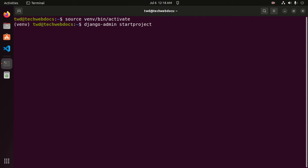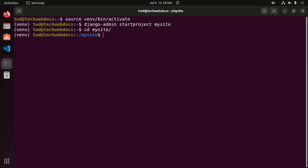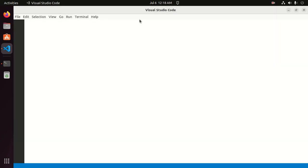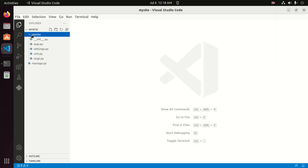My project name is mysite. After creating the Django project, navigate to the project root directory by cd. Now open this project with any text editor. In my case, Visual Studio Code is preferred. Now expand.